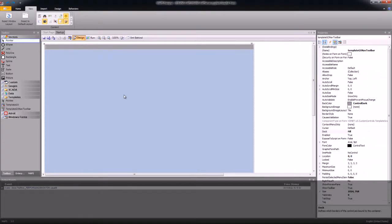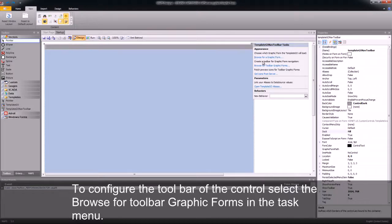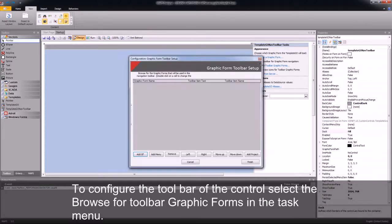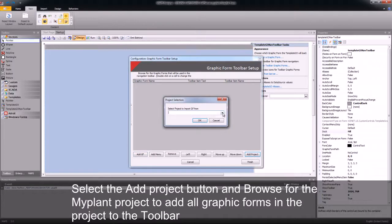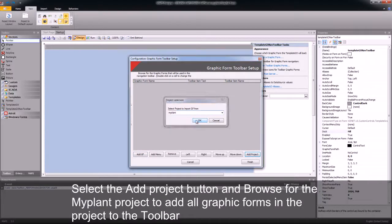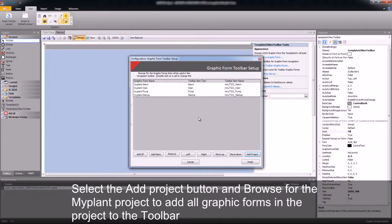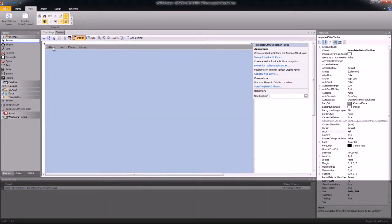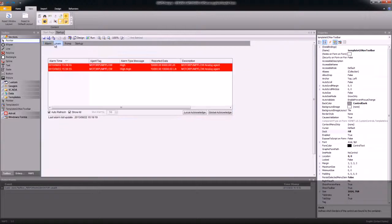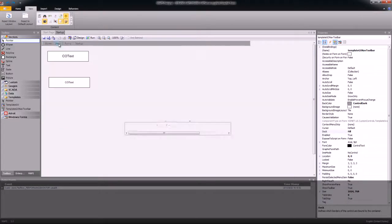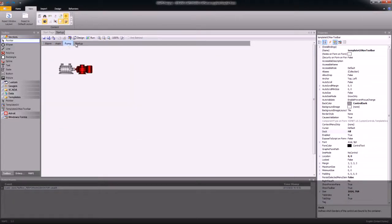Once I've docked it, I will then go to the task icon and I will browse for the graphic form for my toolbar. I will add a project to it and the project will be my project, my plant. Once I click finish, all the graphic forms that are within that project will then be added to the navigation bar of the toolbar.